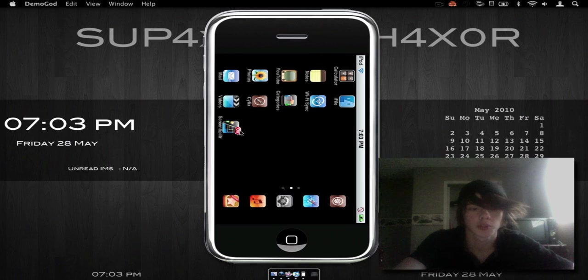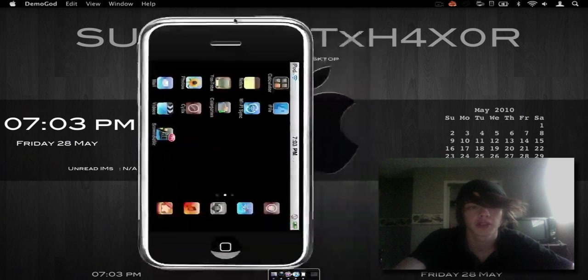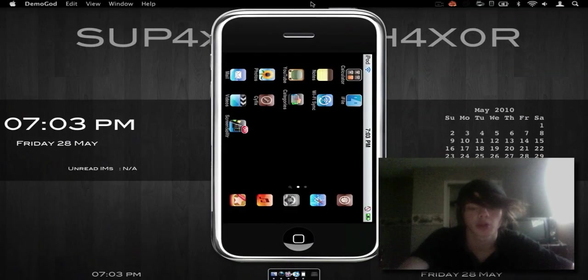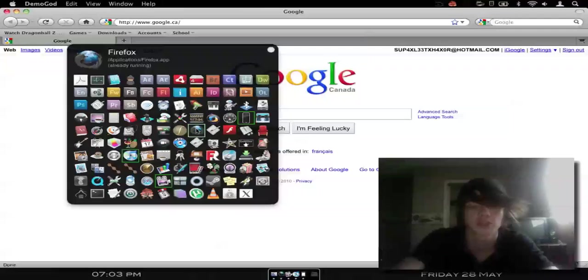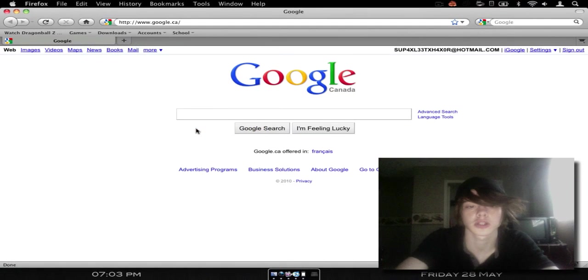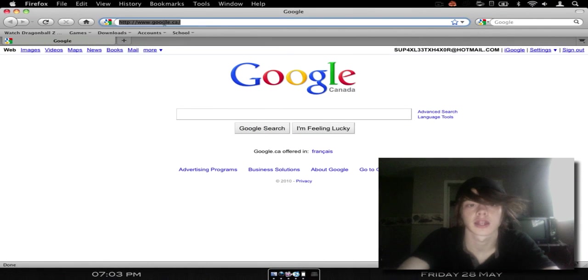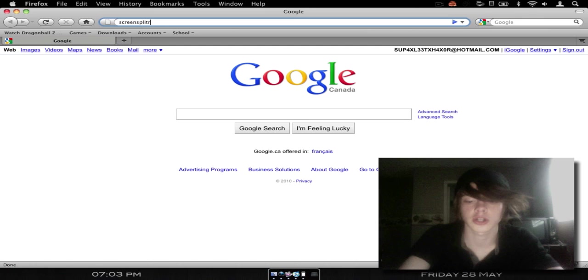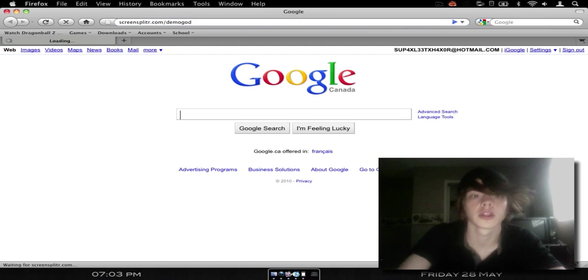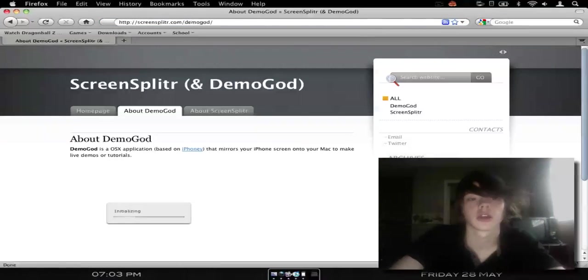So there you go and then you'll have this little nifty app. There will not be that little on switch there. And then you're going to want to download this. This is called Demogod. I have a link to it in the description. It is Screensplitter.com slash Demogod.